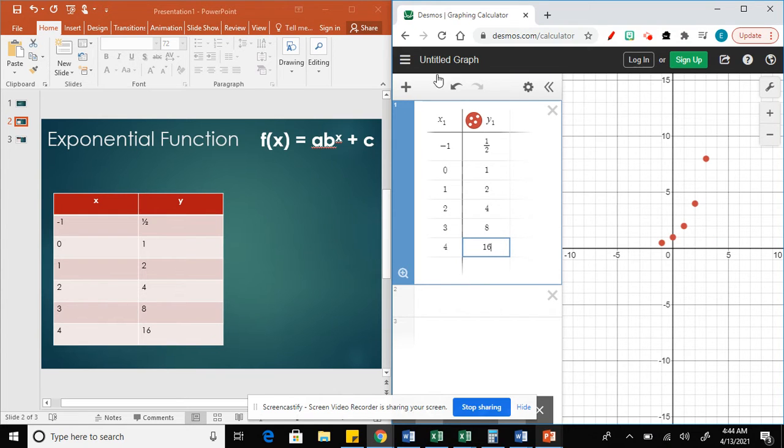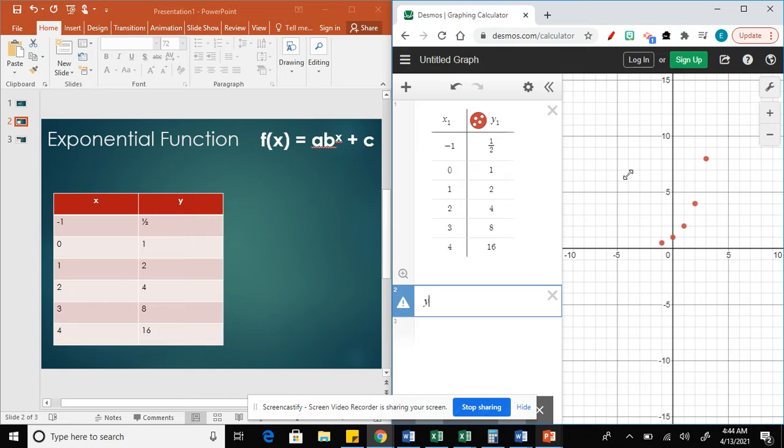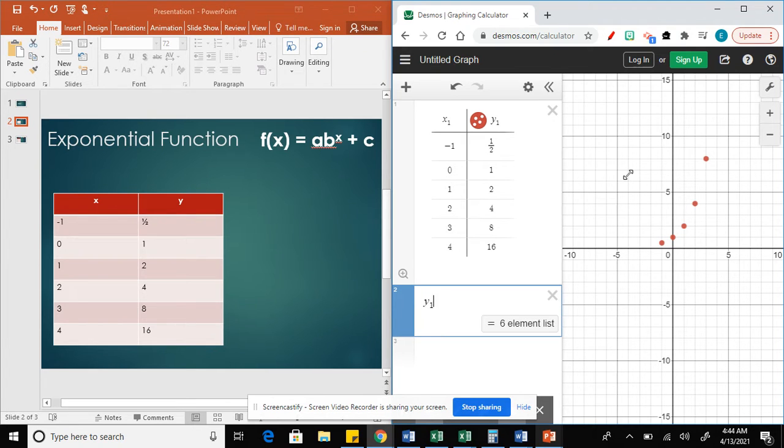Once I get the table, I go to the second tab and then I'm going to do the regression. It's going to be y, but which y? This y, y sub 1, right? And then we're going to do the regression, which is this symbol.